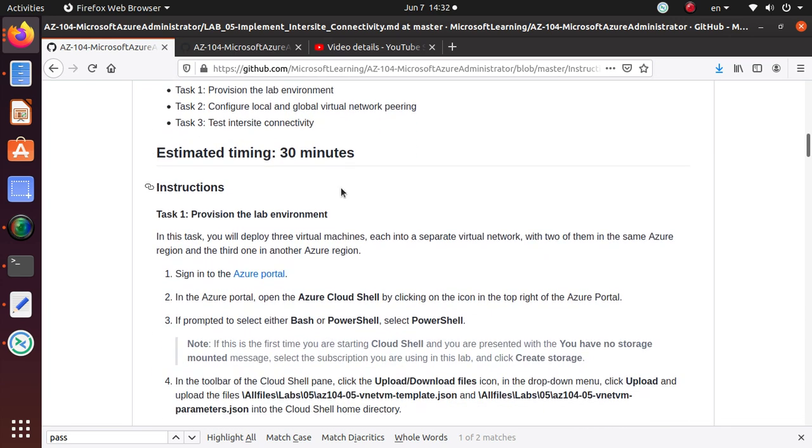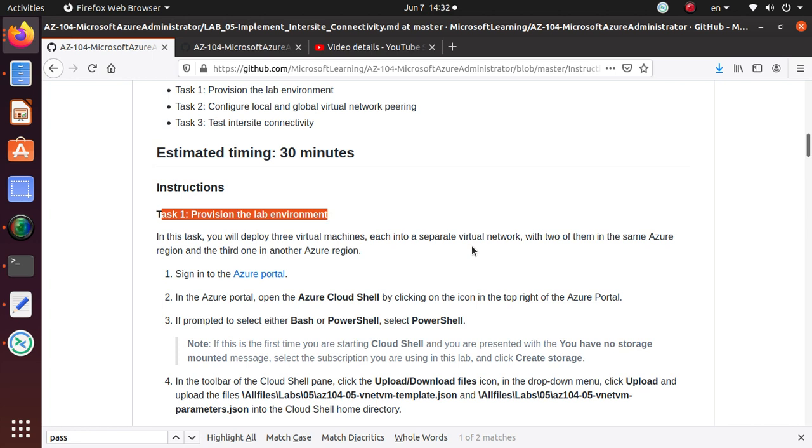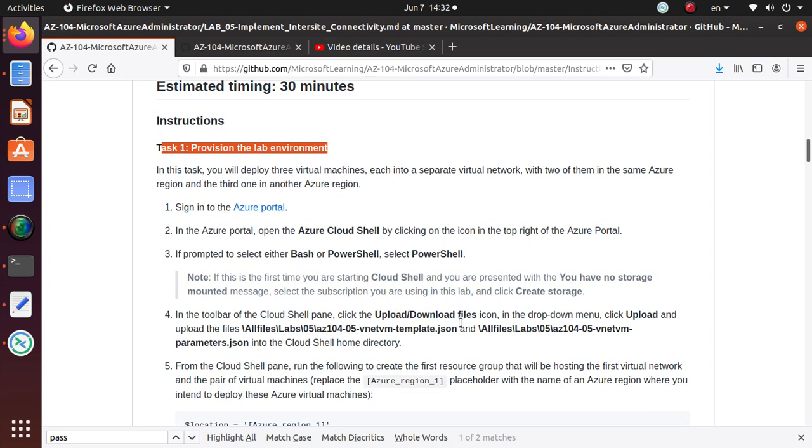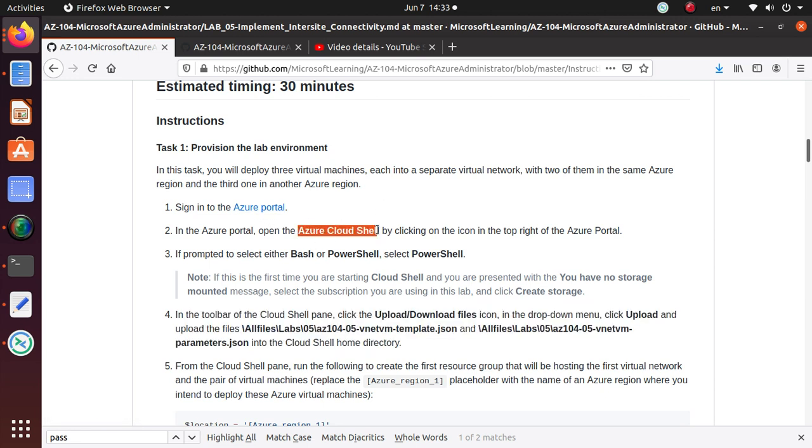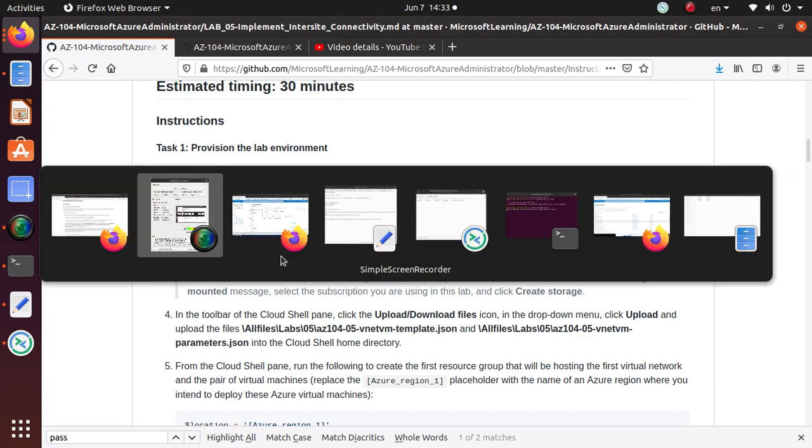We are going to follow task one to set up the lab environment. We created a lot of resources in the last few labs. I deleted all of them, the deletion is probably still in progress. If I try to deploy something and it fails, most likely I have reached a quota limit. In that case, I'll just come back and redeploy, but hopefully it will go smooth.